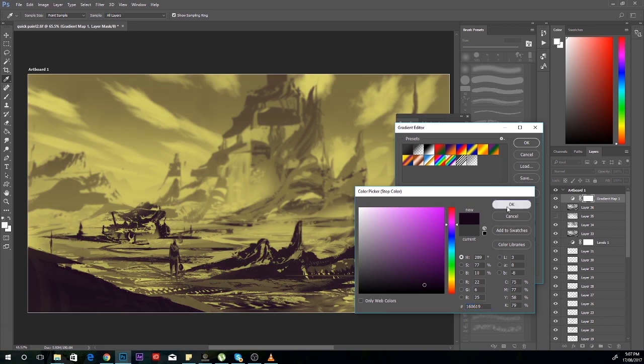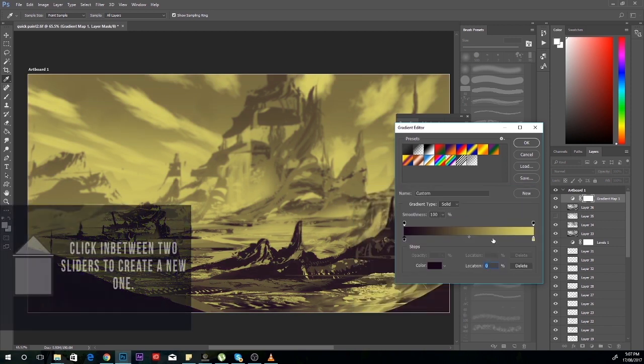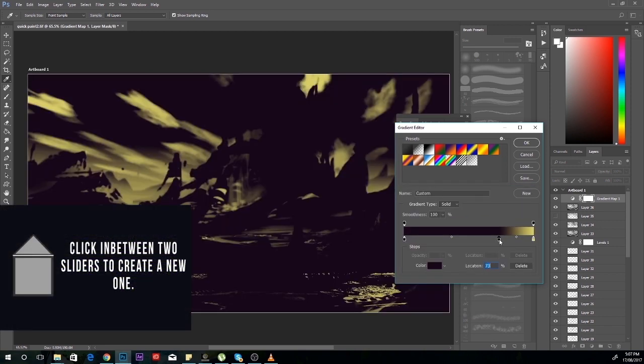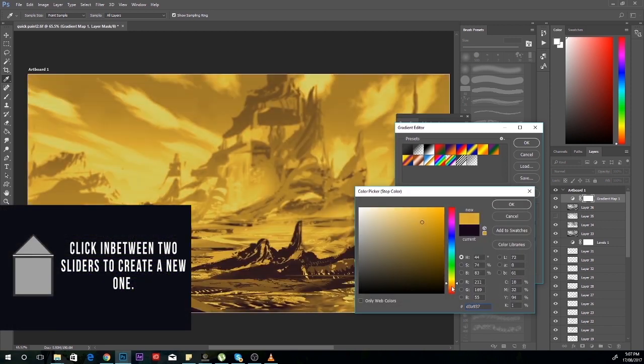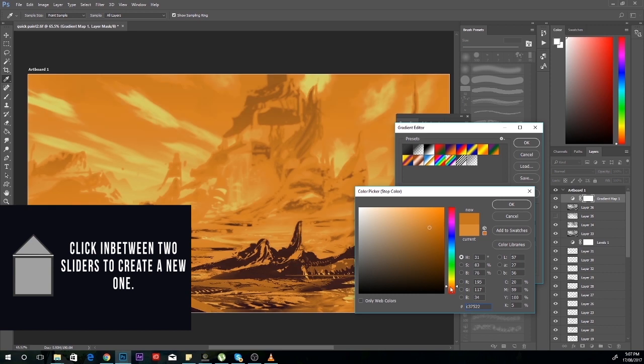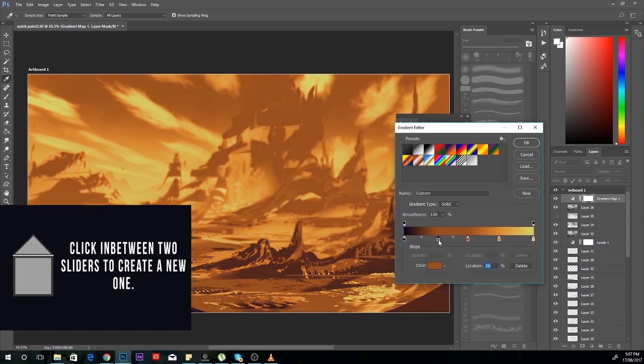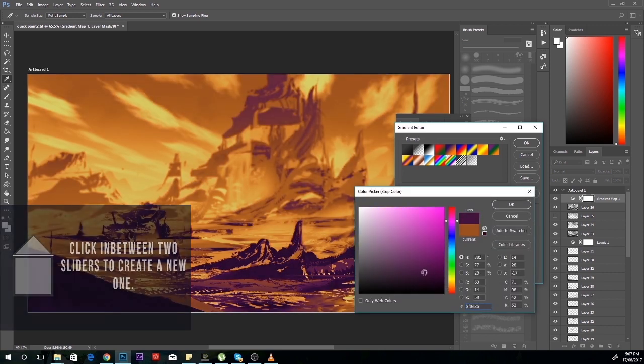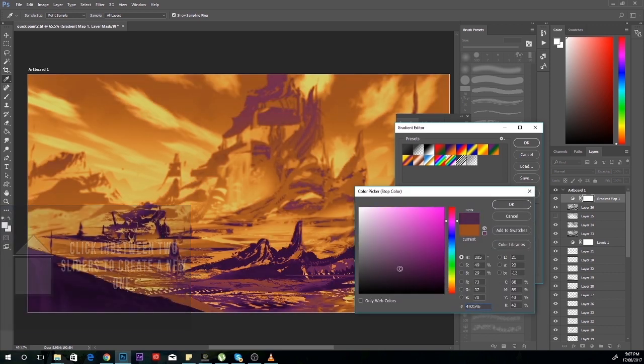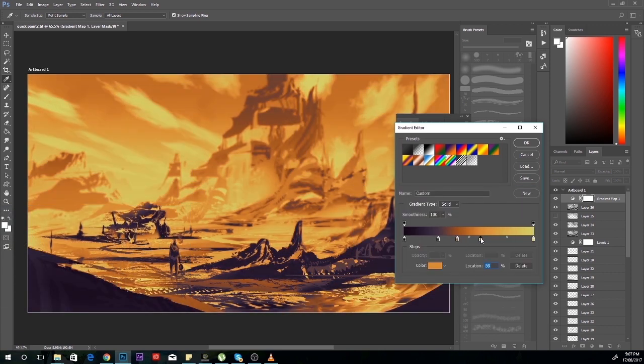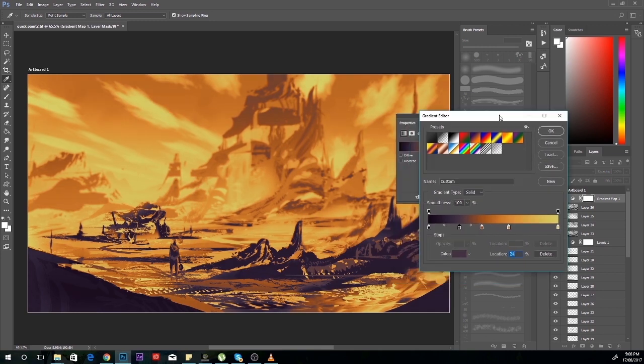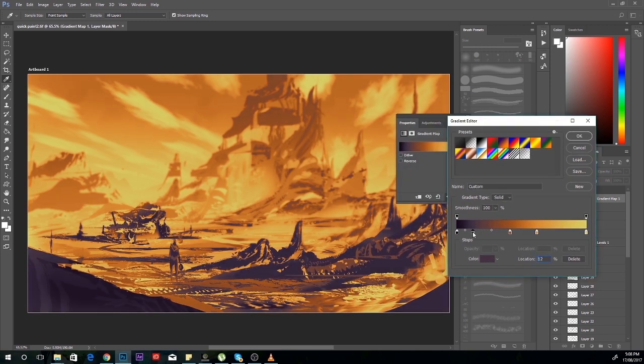Once again, it really pays off to be experimental. You want to try new things, add as many sliders as you want, and just try different colors. Try to get pink in there, just have a bit of fun with it really.